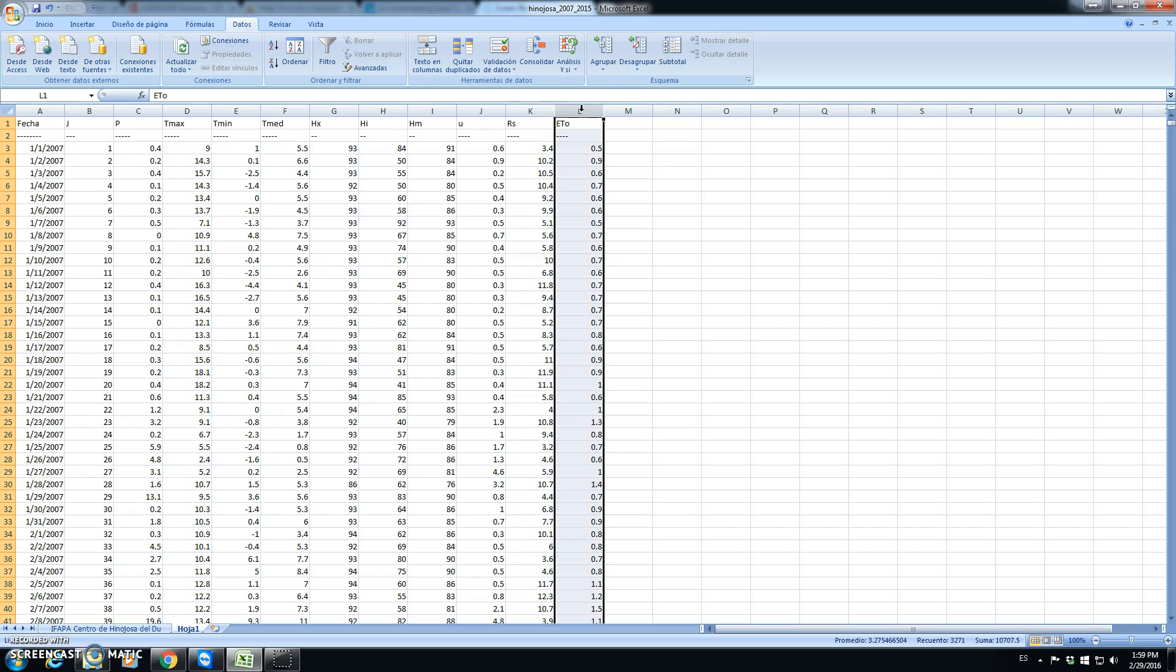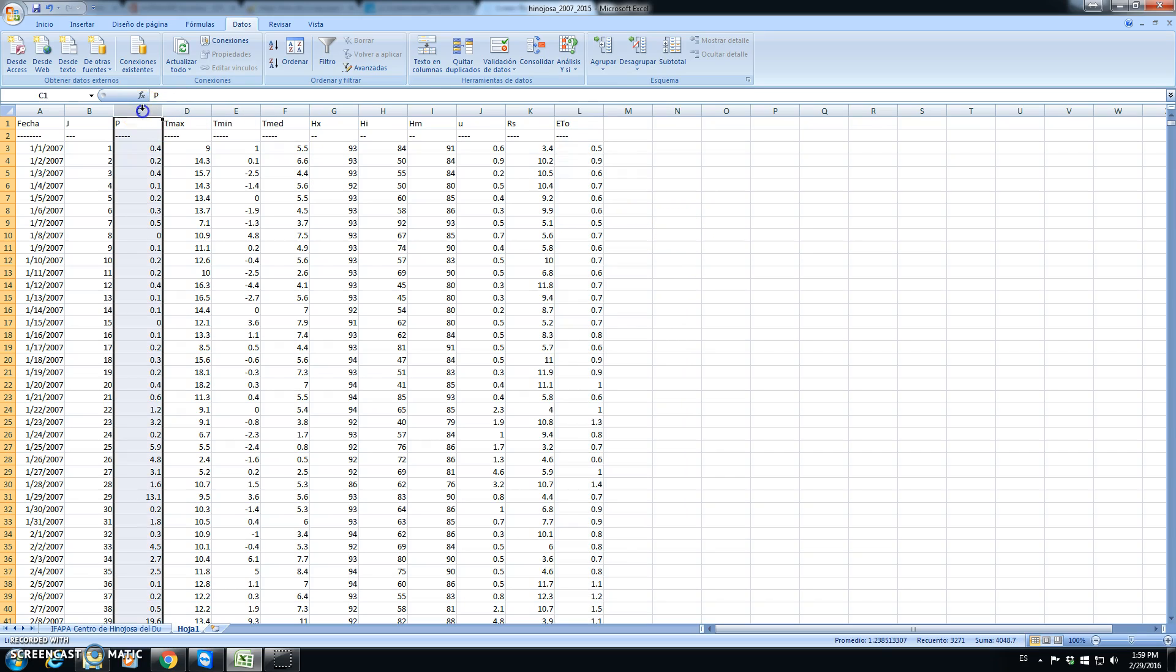We're gonna see how we can calculate monthly averages for the different variables or the total rainfall per month in the case of rainfall.